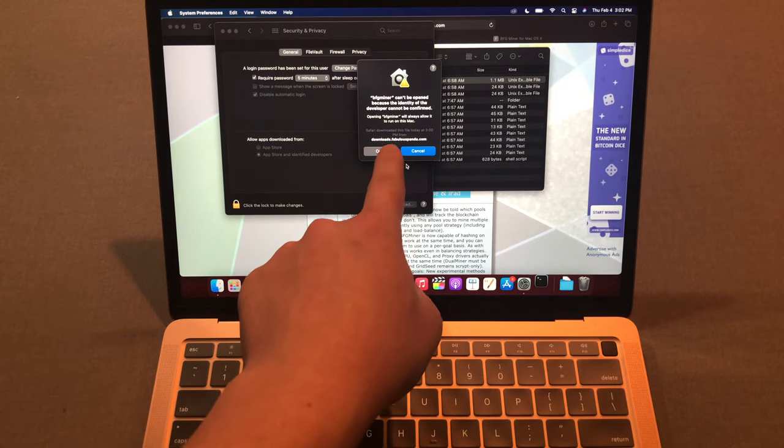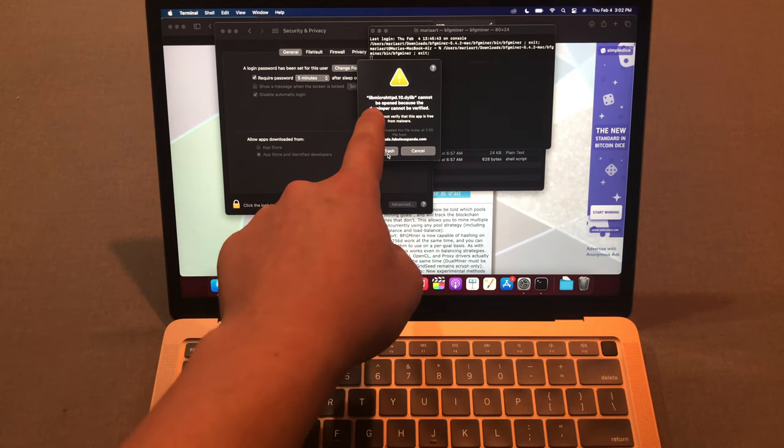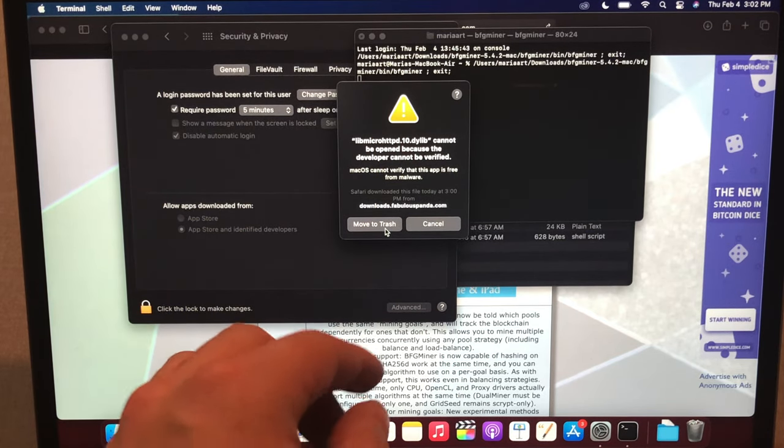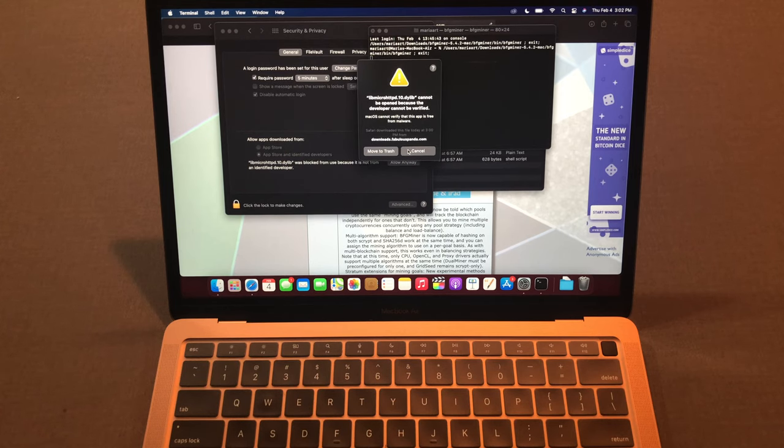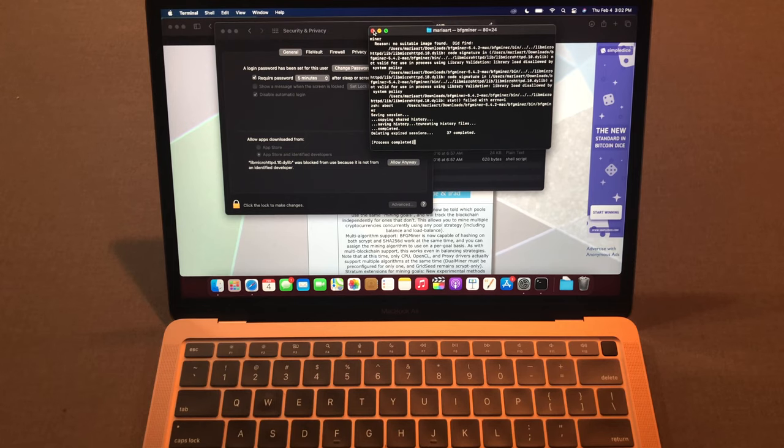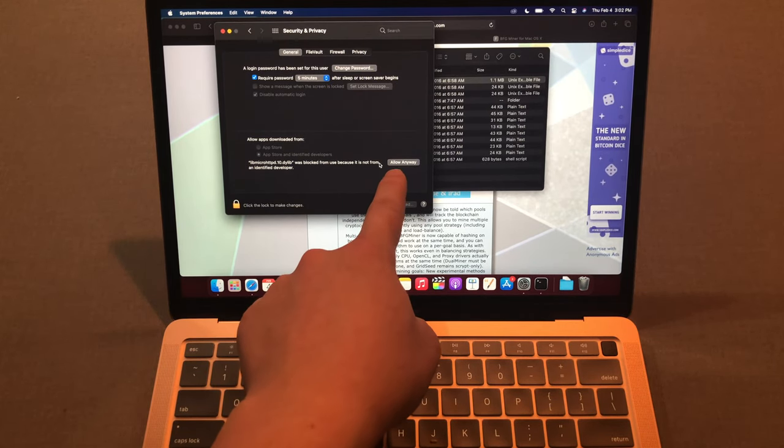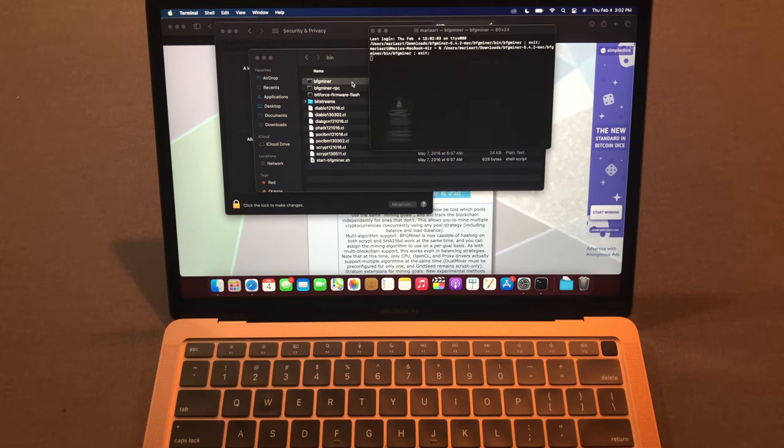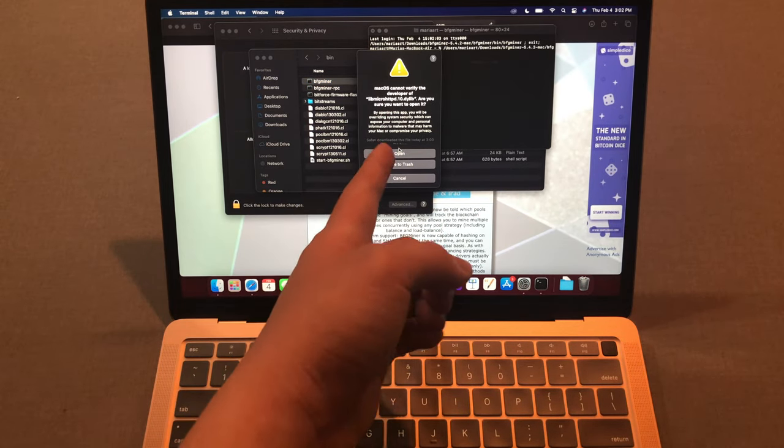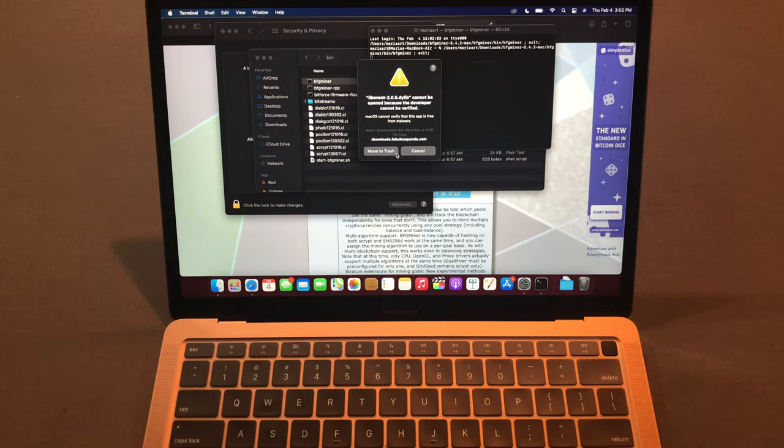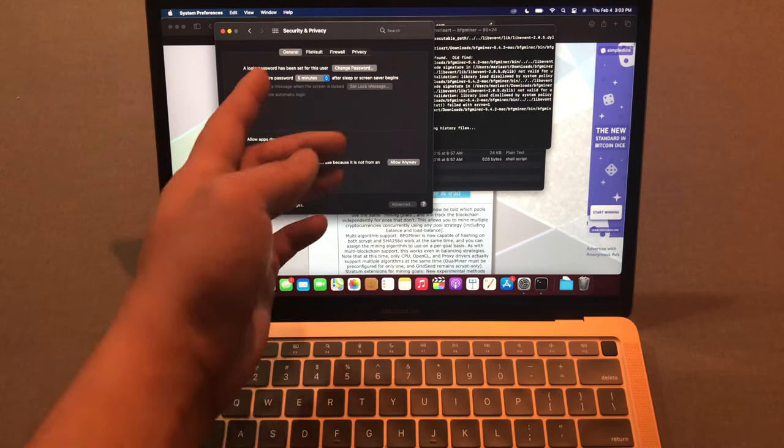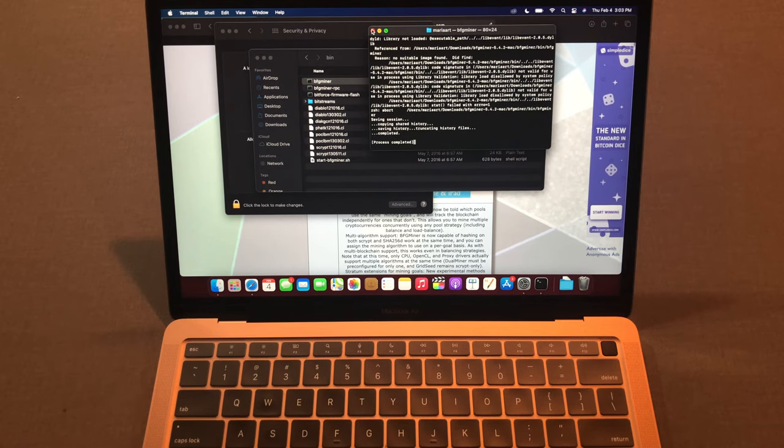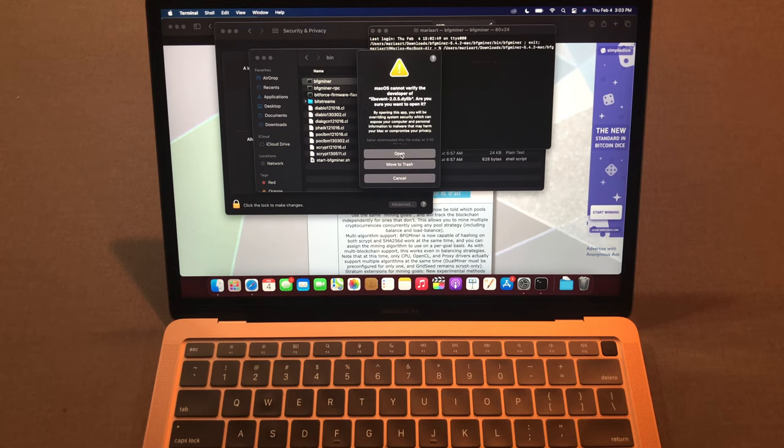It shows the same error but now it's asking if you're gonna open it, so press open. Now it shows another error, says libmicro HTTP blah blah, it cannot be verified, so press cancel. There's another one, just press cancel too. Now it's not actually working, just close this BFG miner for now. You just press the button, press allow anyway. You have to open the BFG miner again. Now it shows same error but now you can actually open it, so press open. It's just another error like this, so press cancel again, cancel, and go back to the security and privacy and press allow anyway. You have to close this BFG miner again and run again and press open.